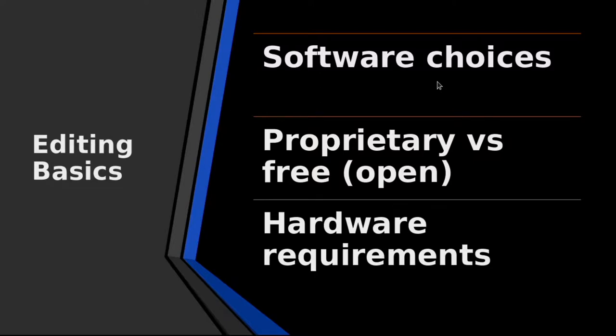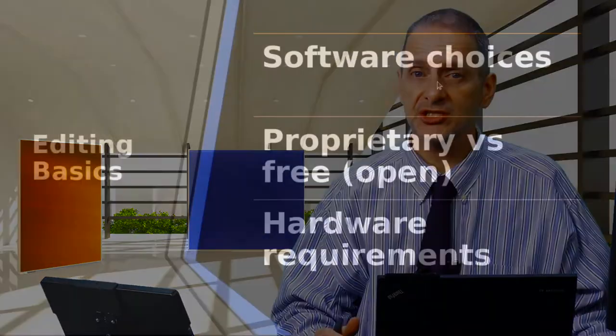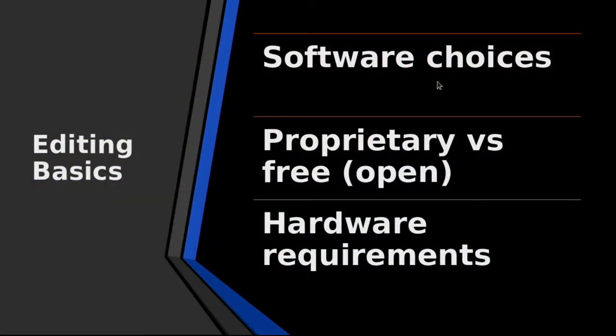After the shoot, the first thing you run into is the software you're going to use for editing. This could be software for video editing, it could be software for audio editing depending on what kind of recording you're doing. You could even do something as simple as recording your PowerPoint presentation with audio and then editing that.